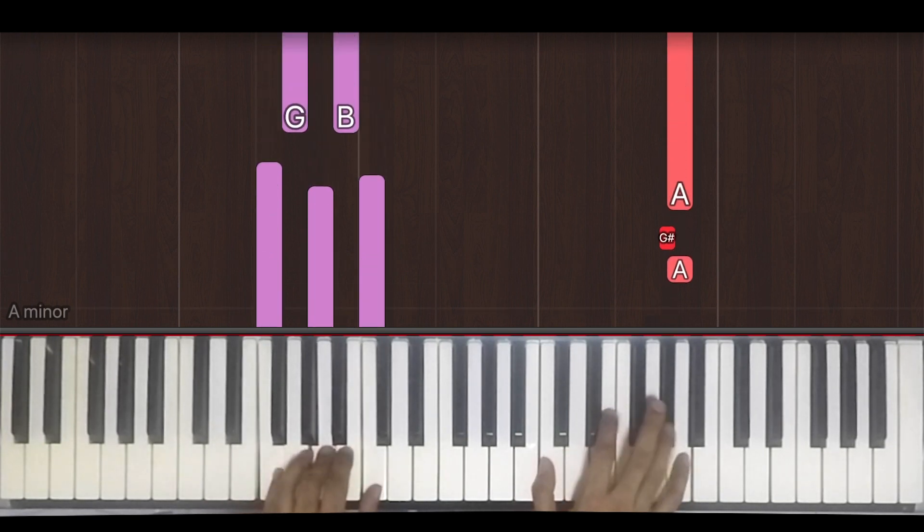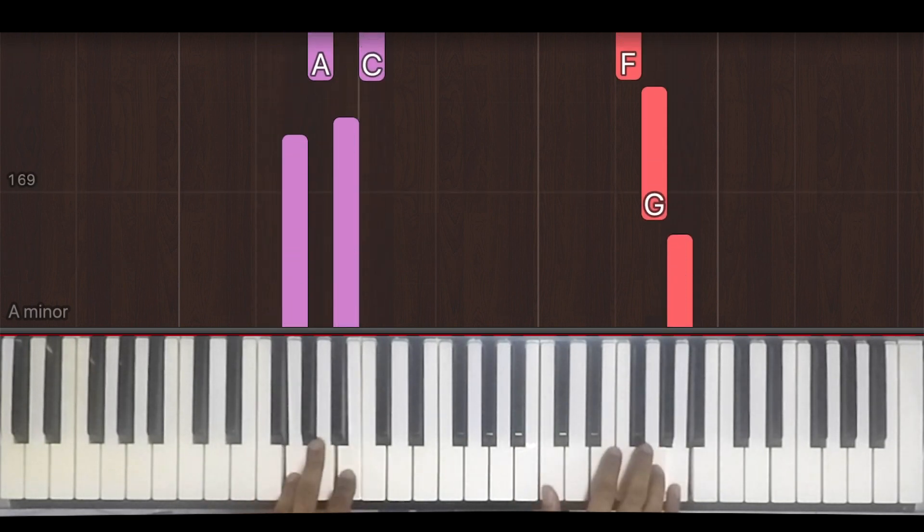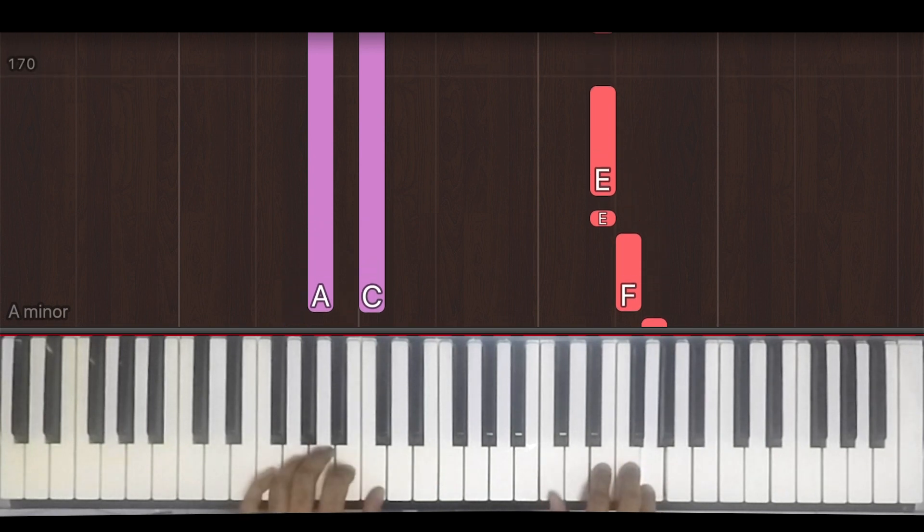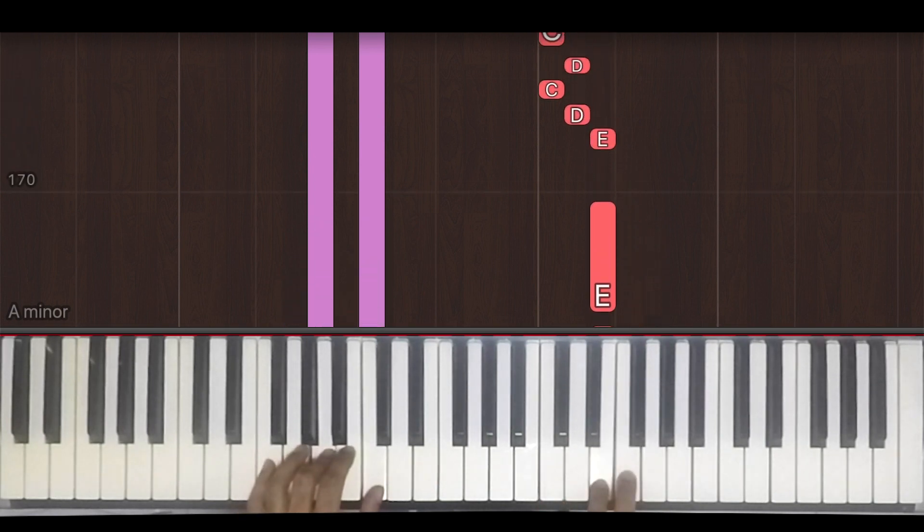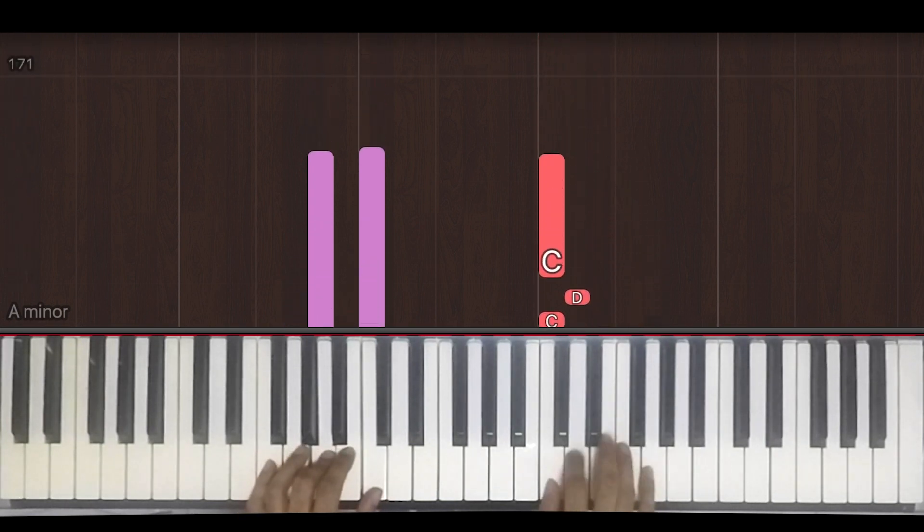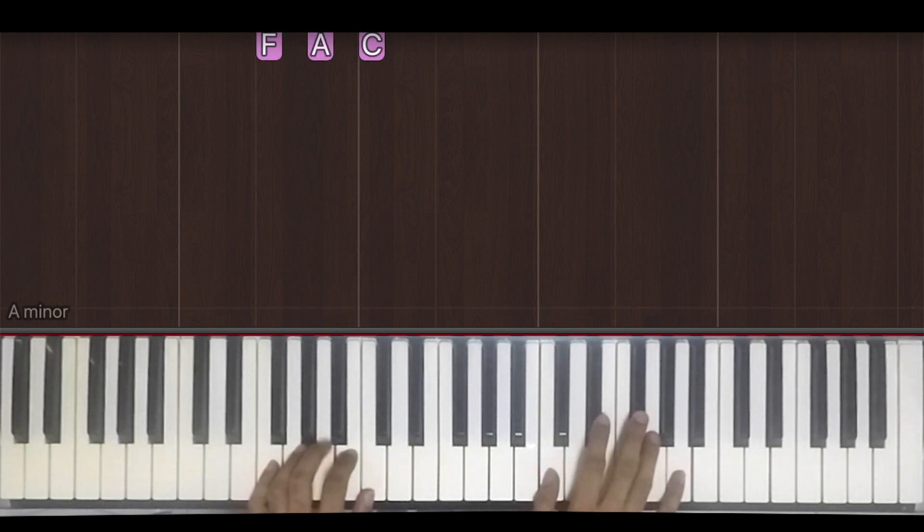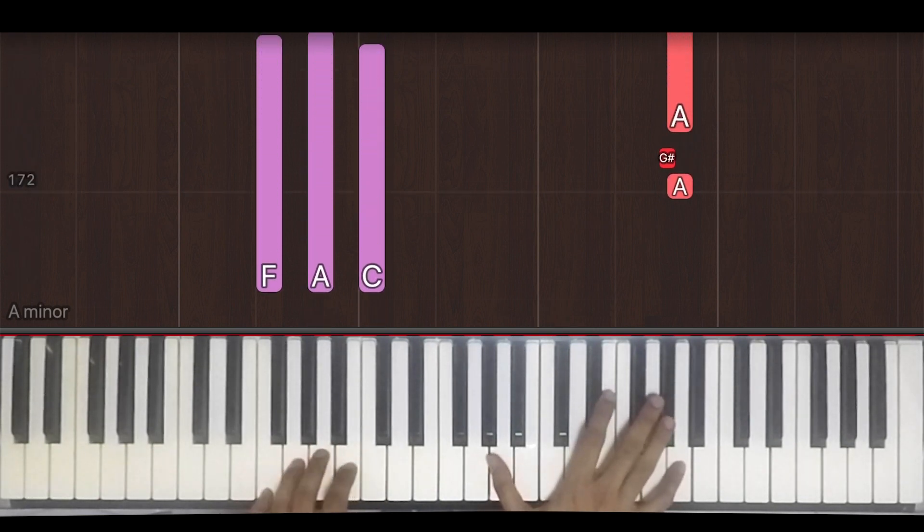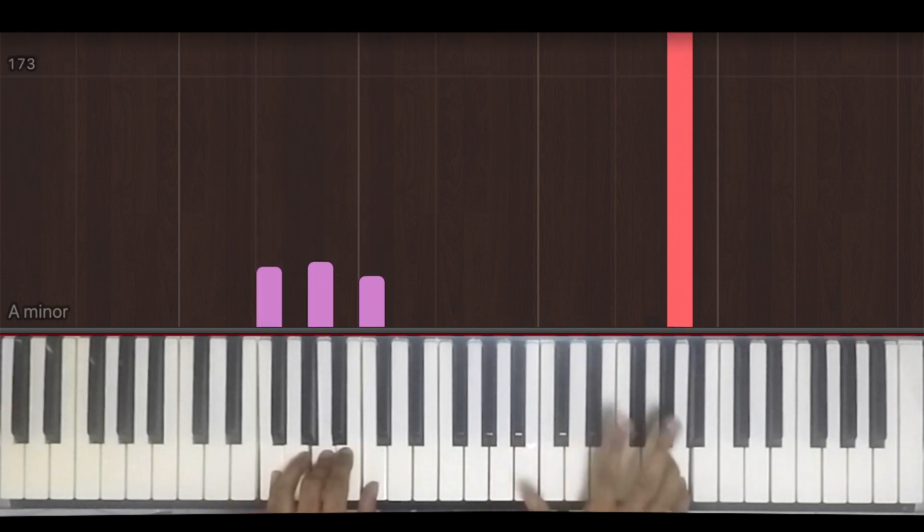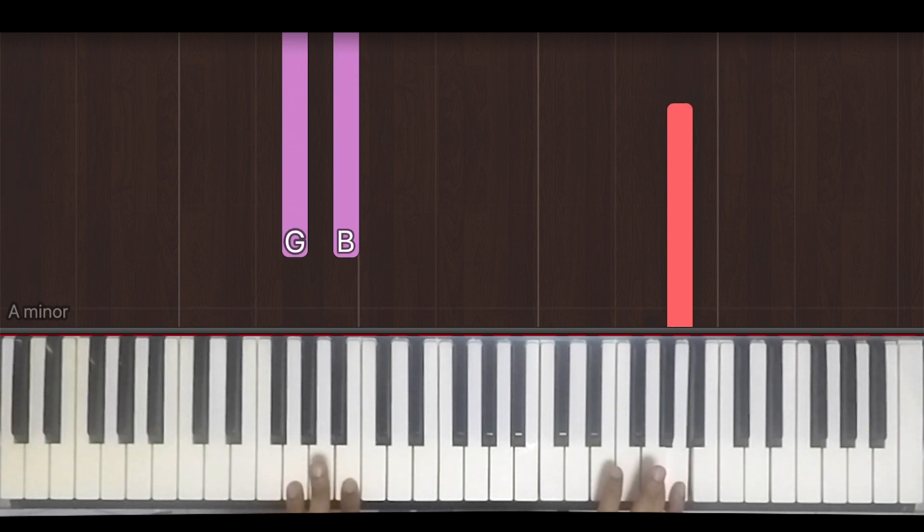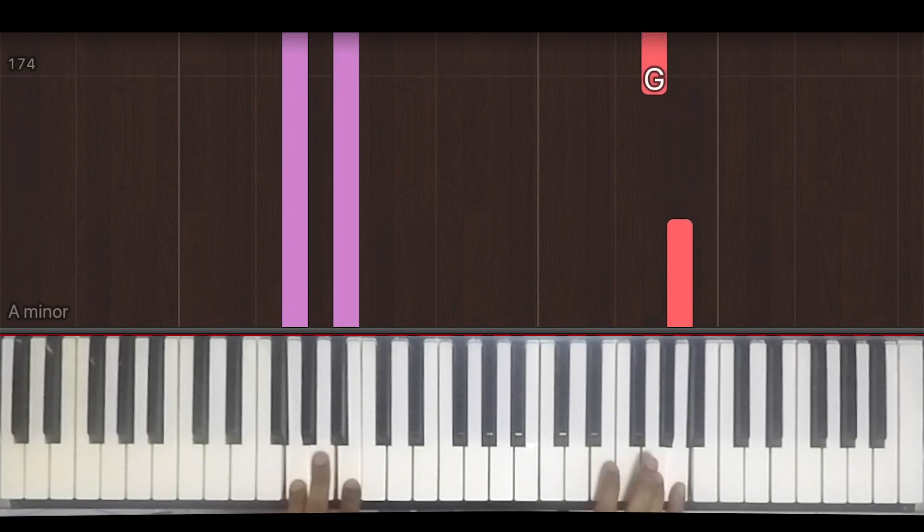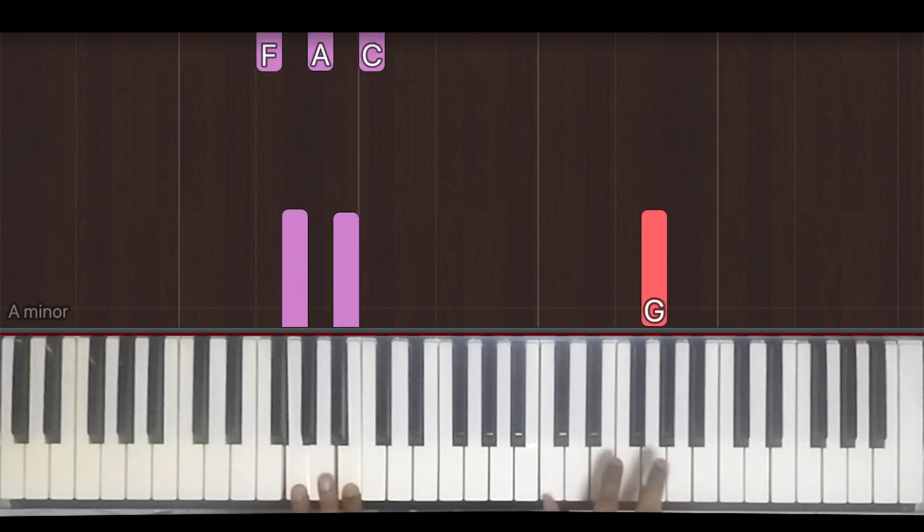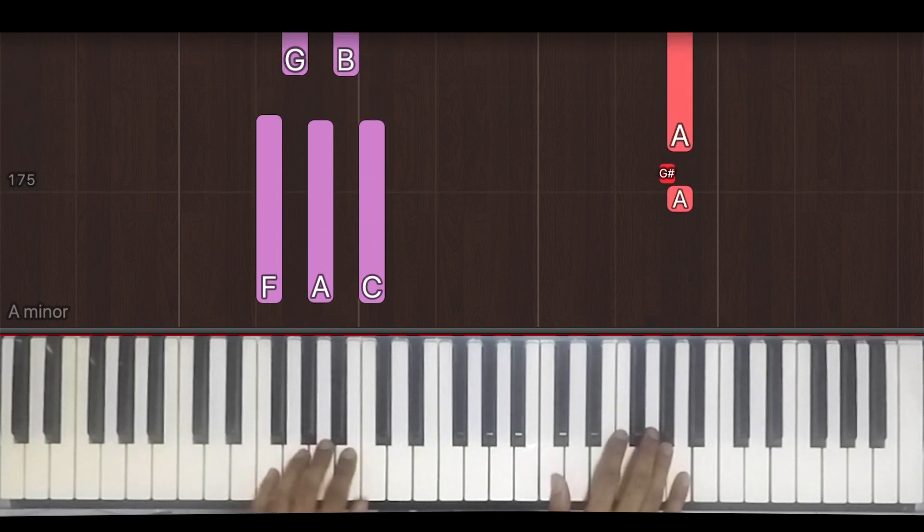Back to F, G, then A. Okay, so notice how I actually held down the A and played the G chord in the left hand, and then I played G in the right hand. One more time.